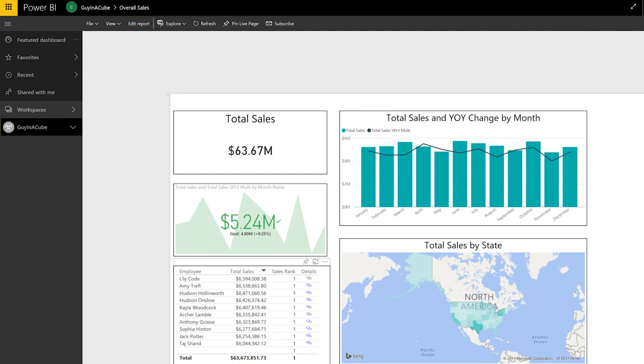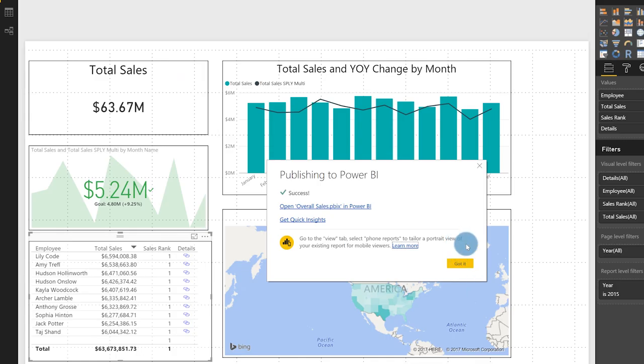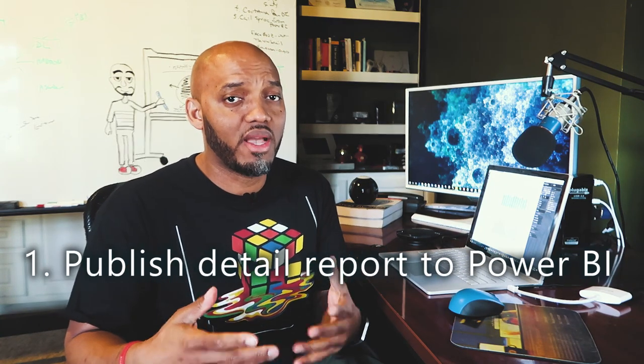So let's go over to the desktop. I have two different PBIX files: one is my details report — this is the report where I'm going to pass the filters — and the other is my high-level report, kind of a summary of all the sales. I'm just using the AdventureWorks data set. Once you have your data set and everything set up, the next step is to publish your report.